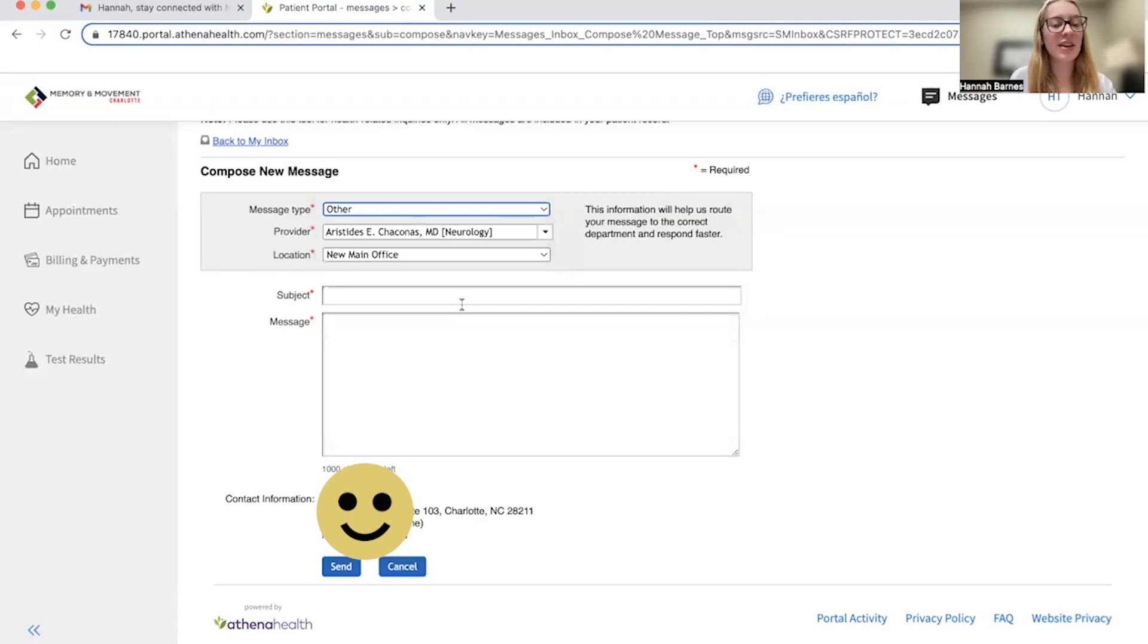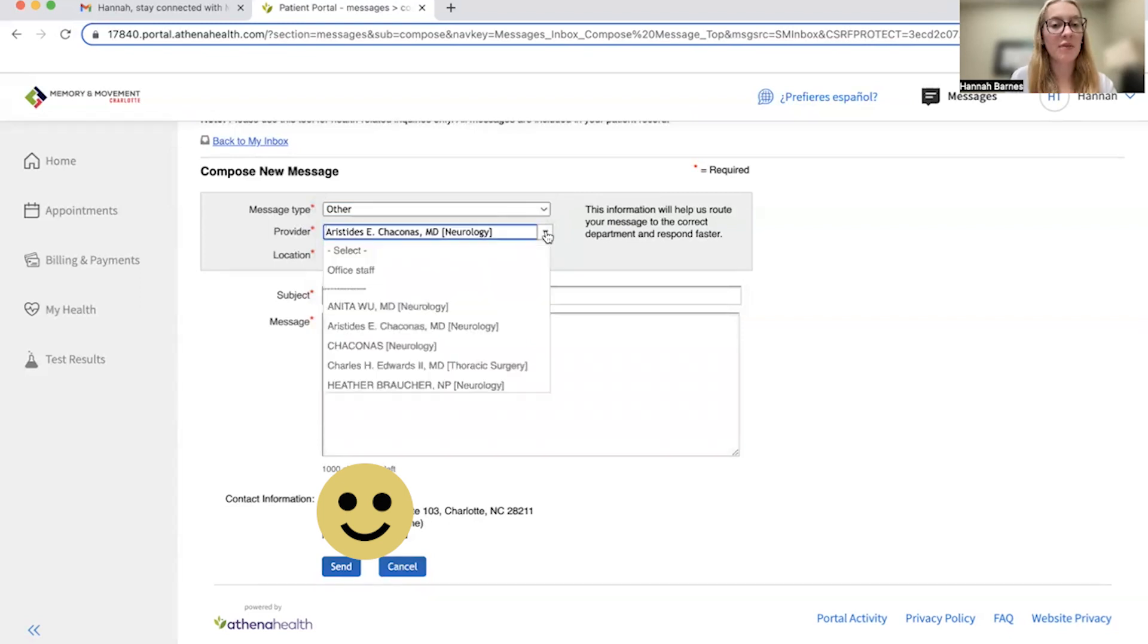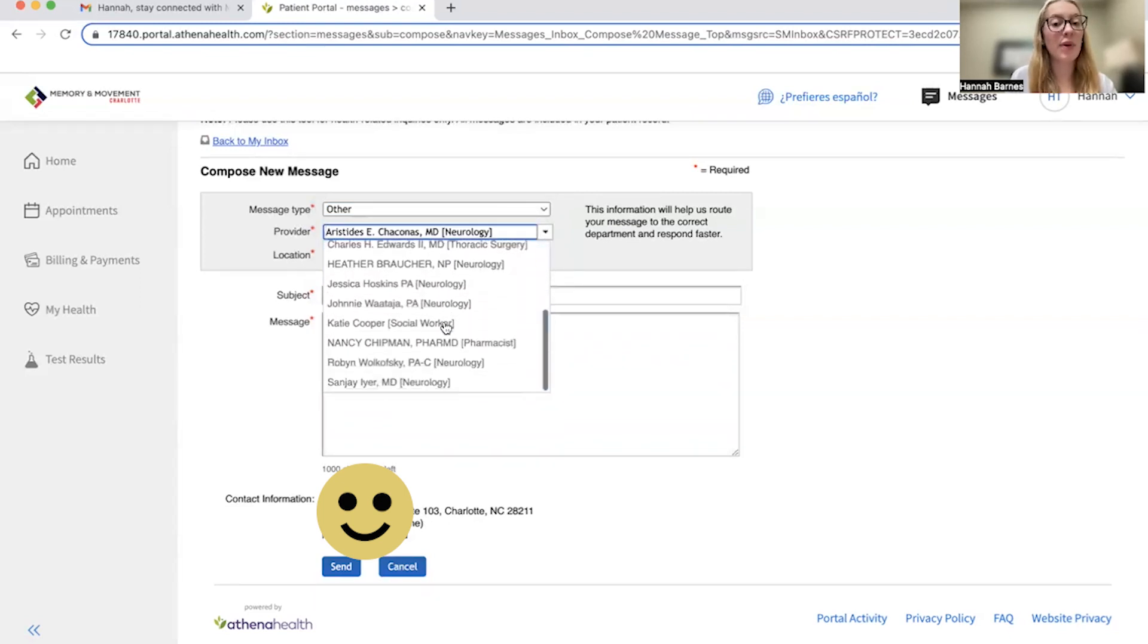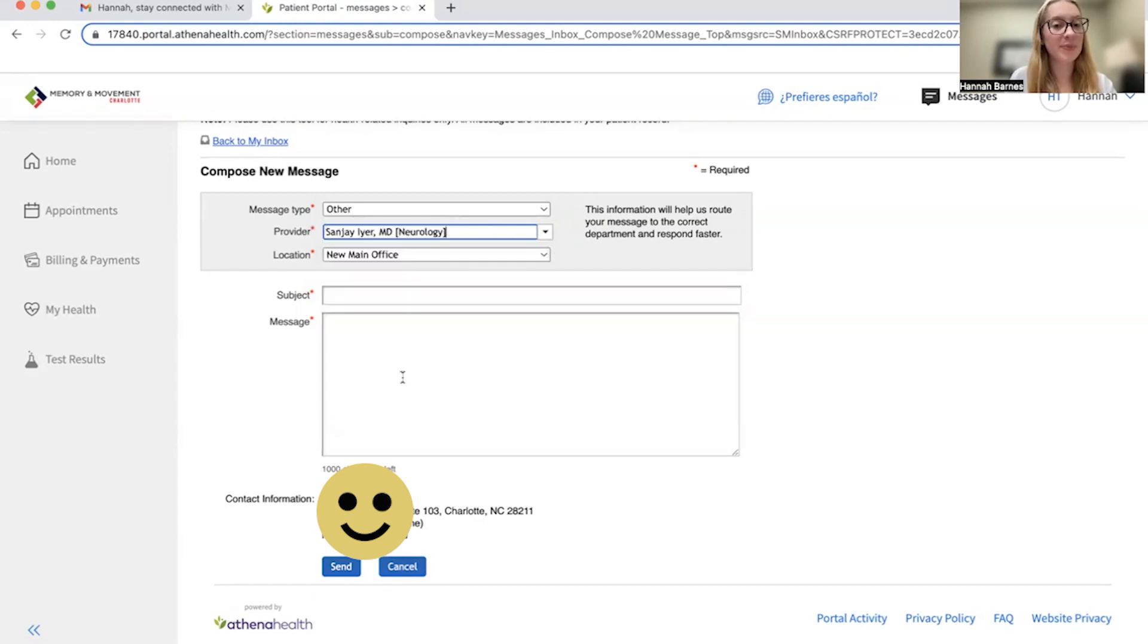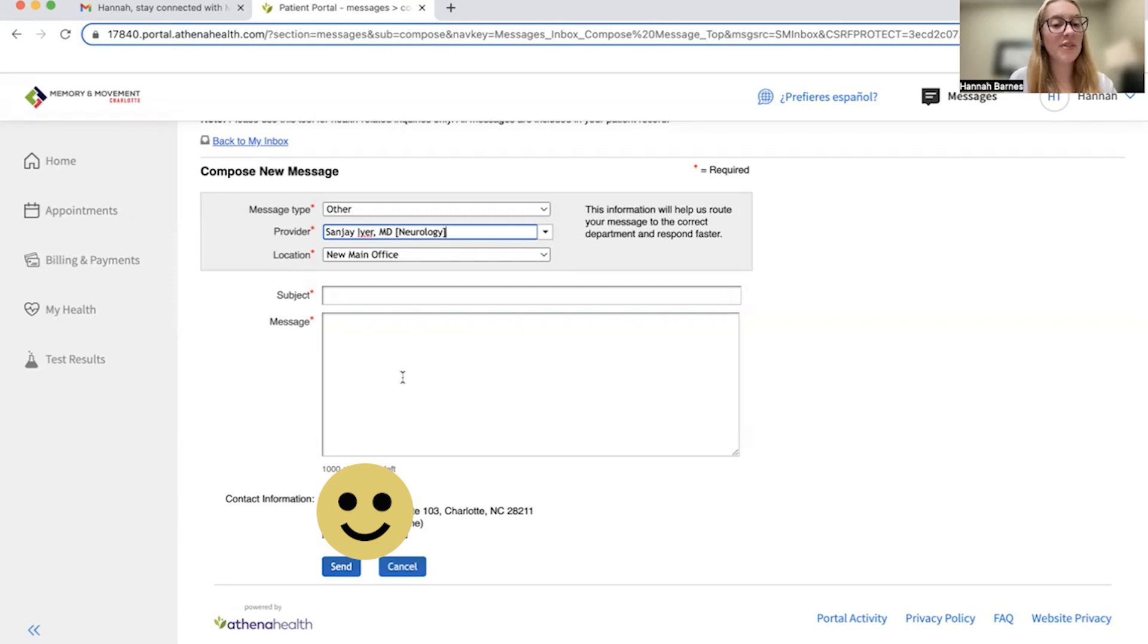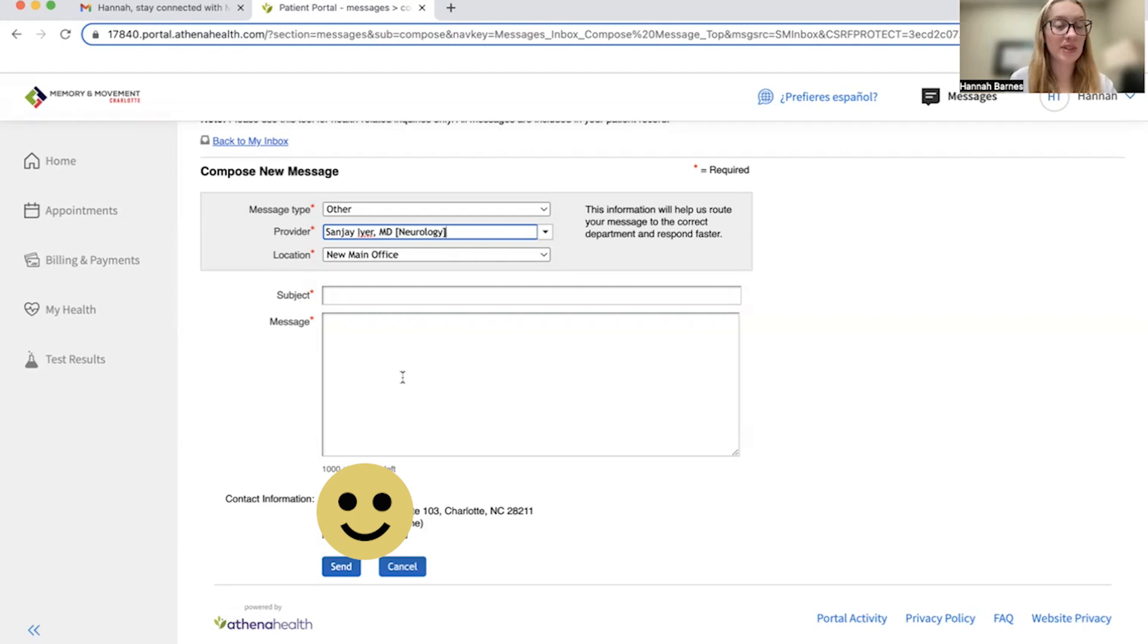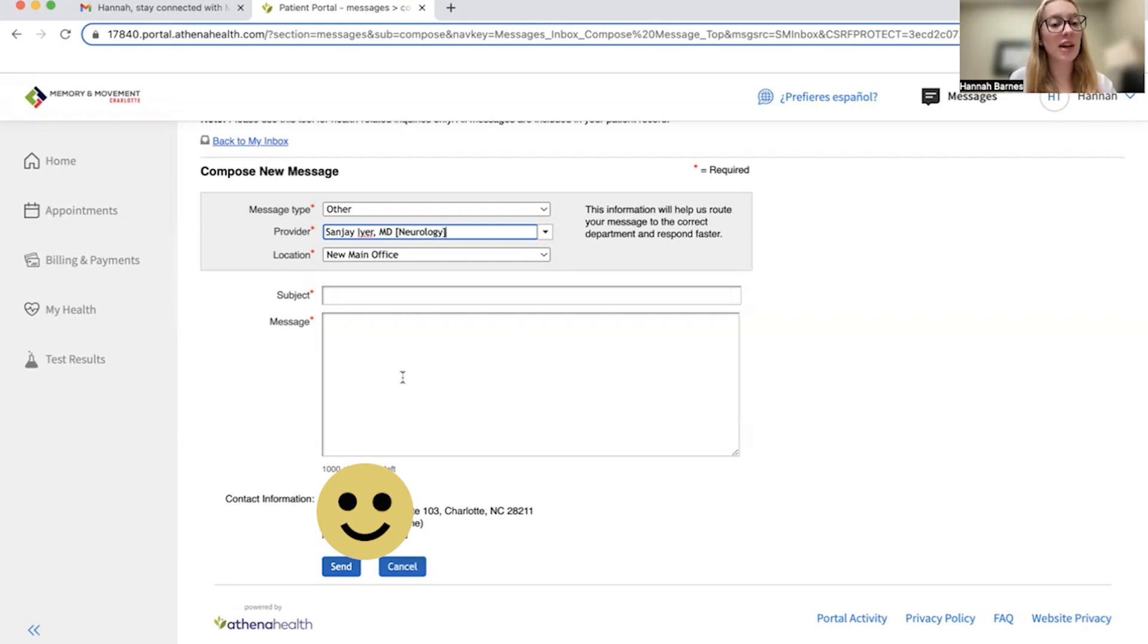Next, you're going to select your desired provider team to receive this message from the drop down menu. For the sake of this demonstration, I'm a patient that typically sees Dr. Iyer. You may leave the location as new main office, as regardless of whether you set this location in this message, we will receive it in our new main office and respond to you promptly. Finally, fill out the subject line as well as the body with your desired message. Once you hit send down here at the bottom, your message will be sent to that designated provider team.